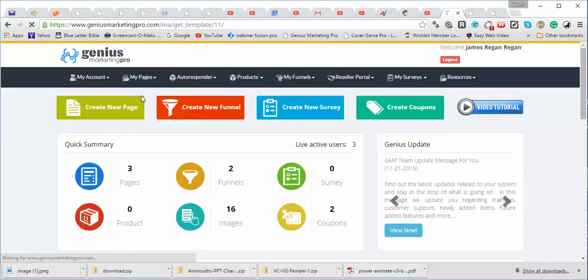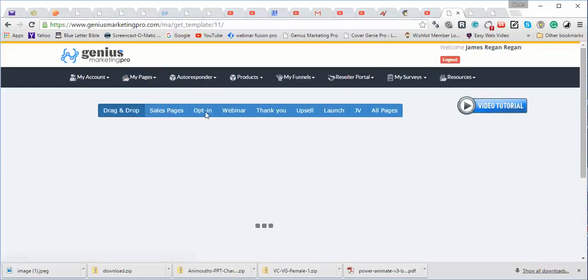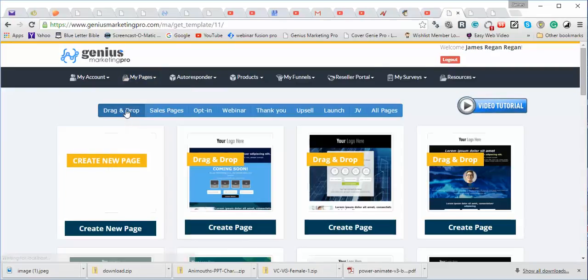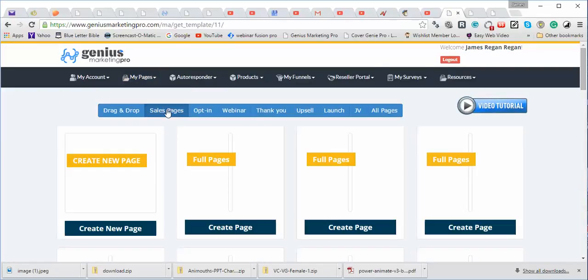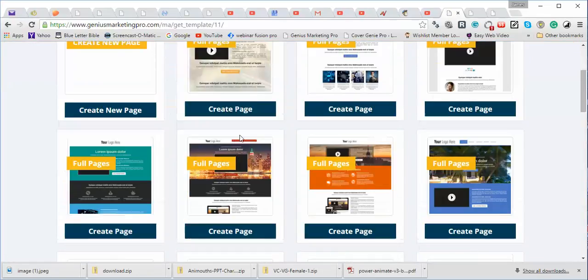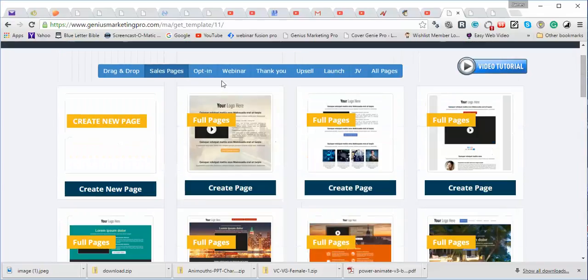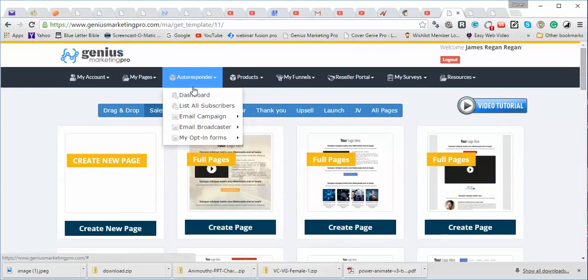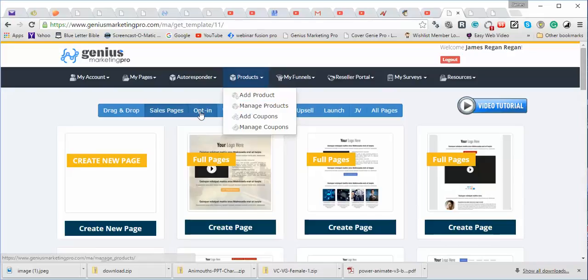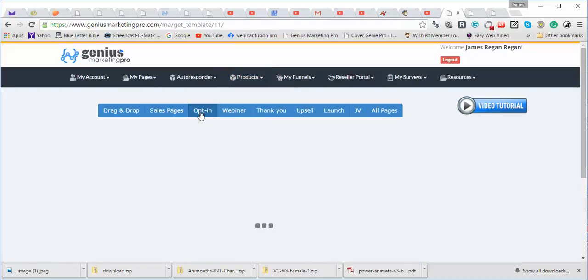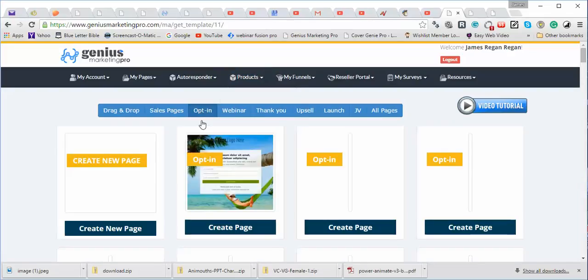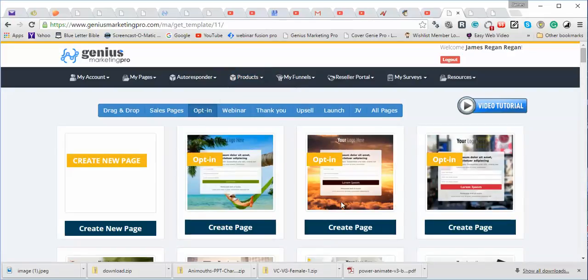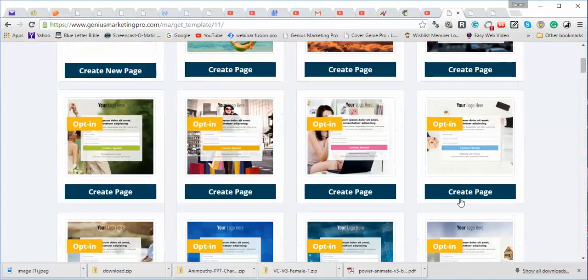You can create pages here, which means that you can drag and drop sales pages. Look at all this. You can create an opt-in page. An opt-in page is when you get people to give their email.